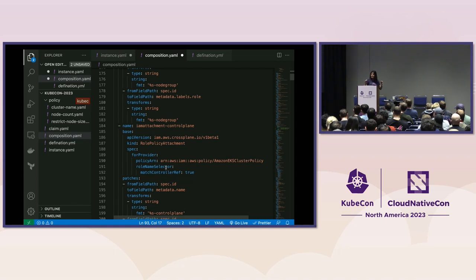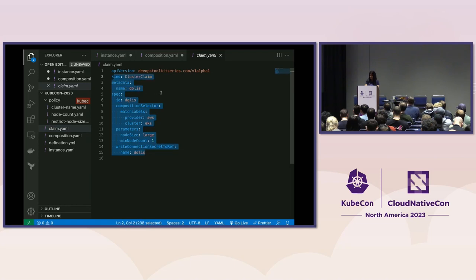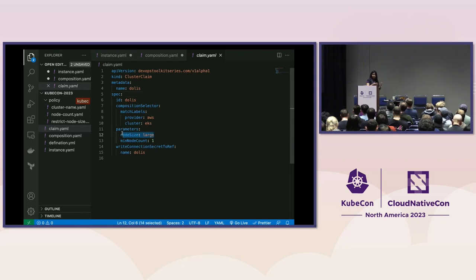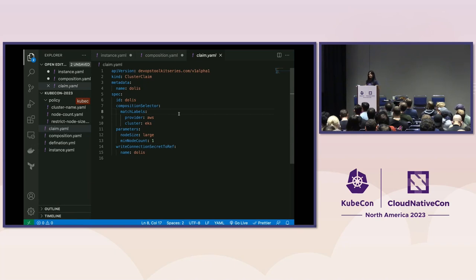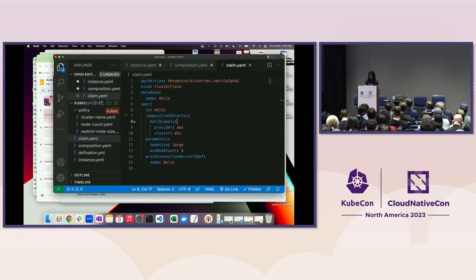This is what the platform team will do — they'll have all this setup ready, have Crossplane in their cluster, have this composition file deployed, and everything will be set up. Now let's look at what the developer workflow looks like and what the self-service I was talking about looks like. This is a claim file, and that's what the developer will use to create an EKS cluster. The node size abstraction I mentioned — 'small' means T3 small — is visible here. You can make this as simple as possible for developers, choosing what to expose: node size, node count, and name. You can also expose region or other parameters and add them to the cluster claim file.